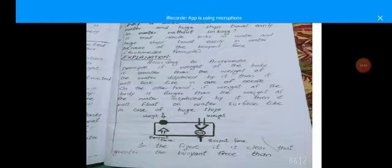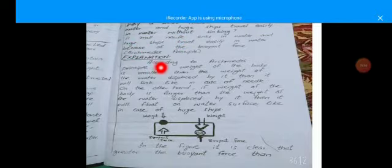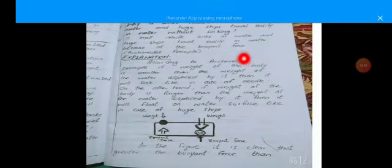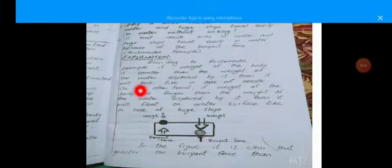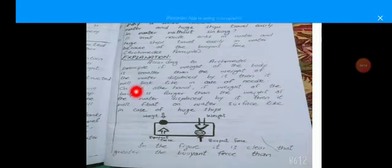Next question: why does a smaller needle sink in water while a huge ship does not? The answer is that a smaller needle sinks and a huge ship travels easily on water because of the buoyant force. According to Archimedes' principle, if the weight of the body is smaller than the weight of the water displaced by it, then it will sink.